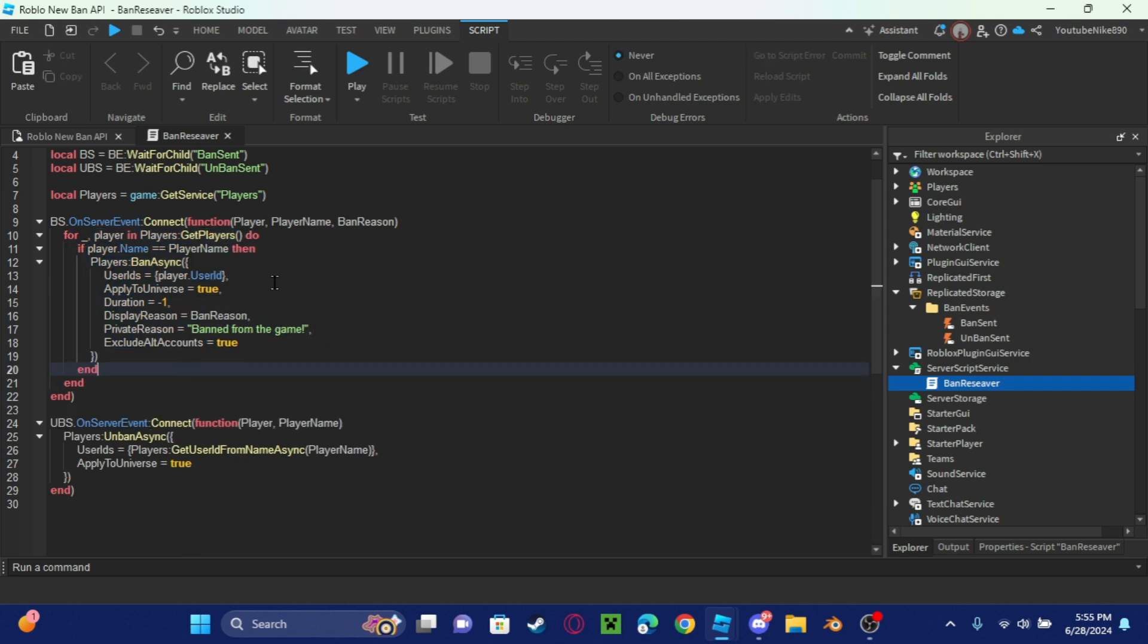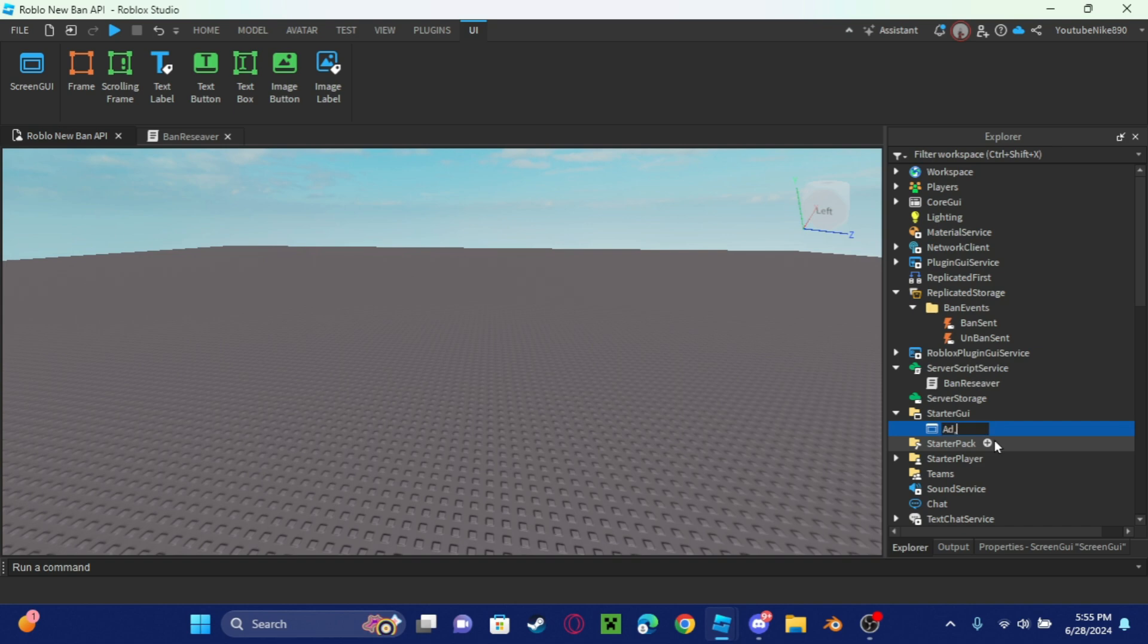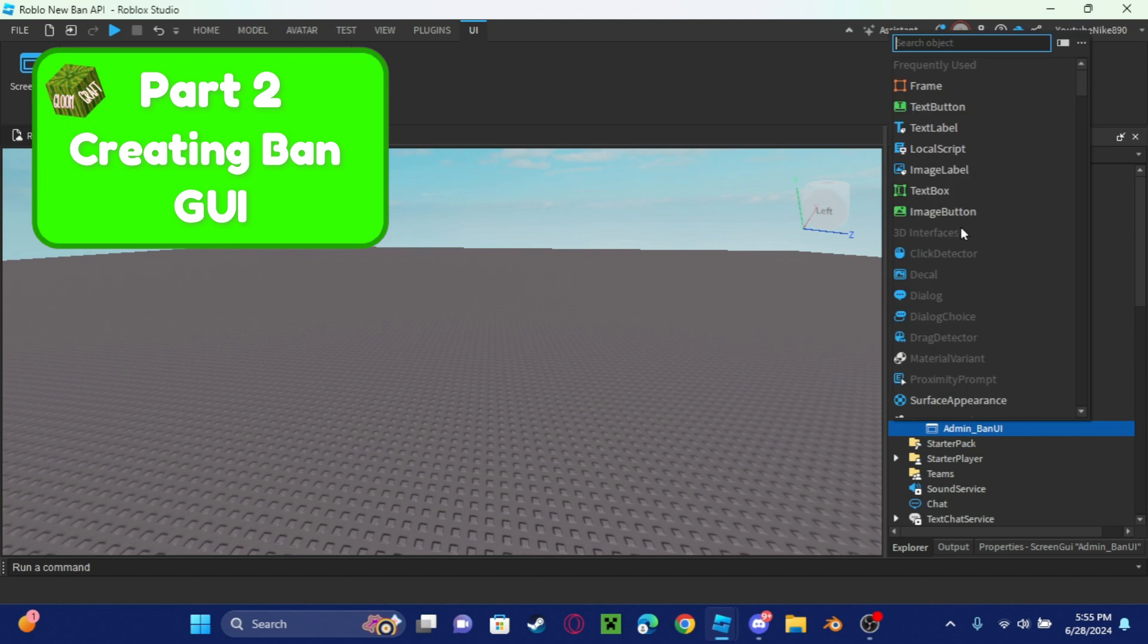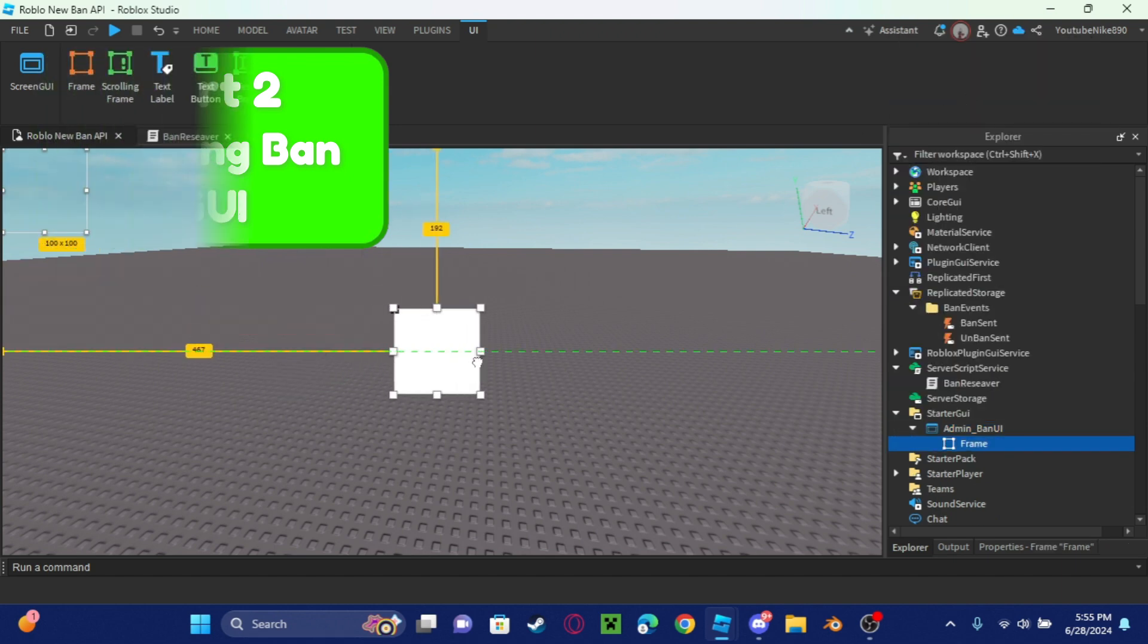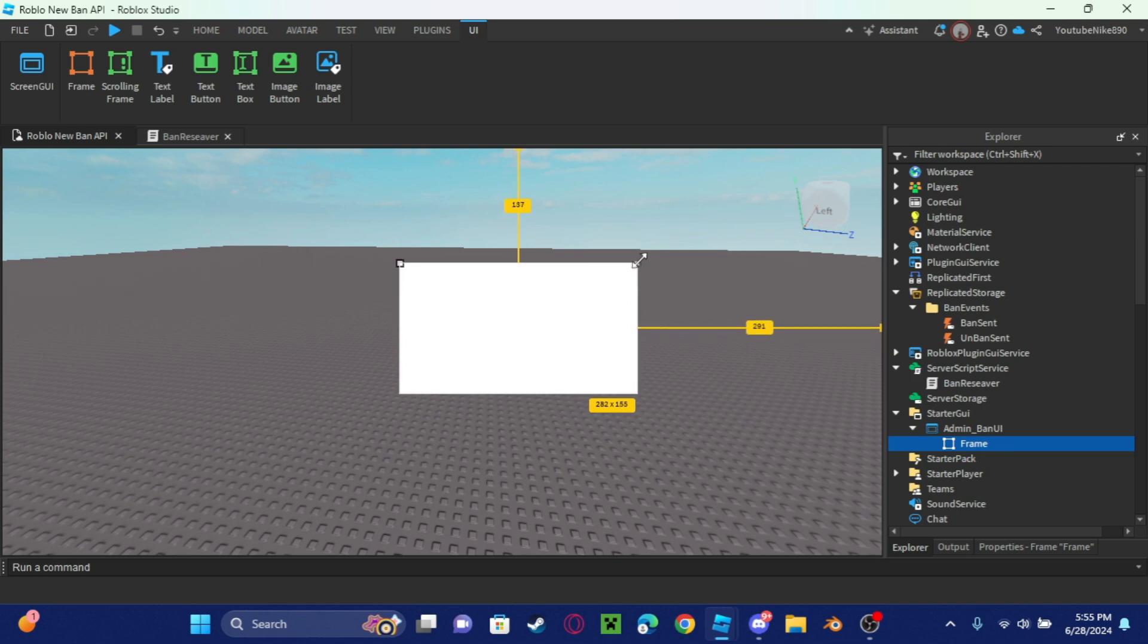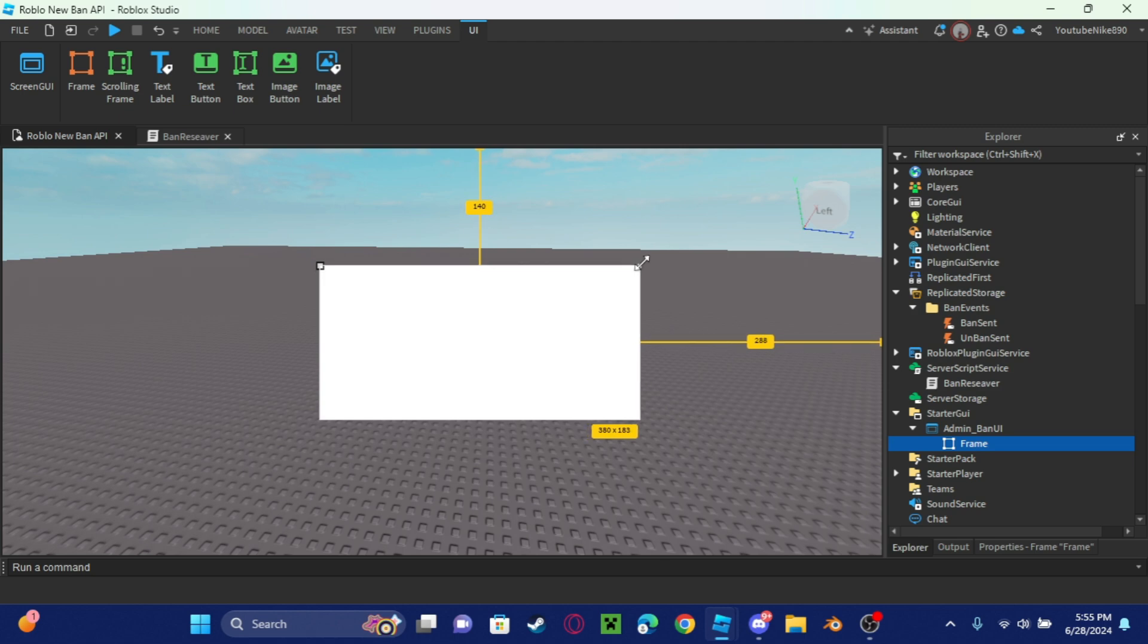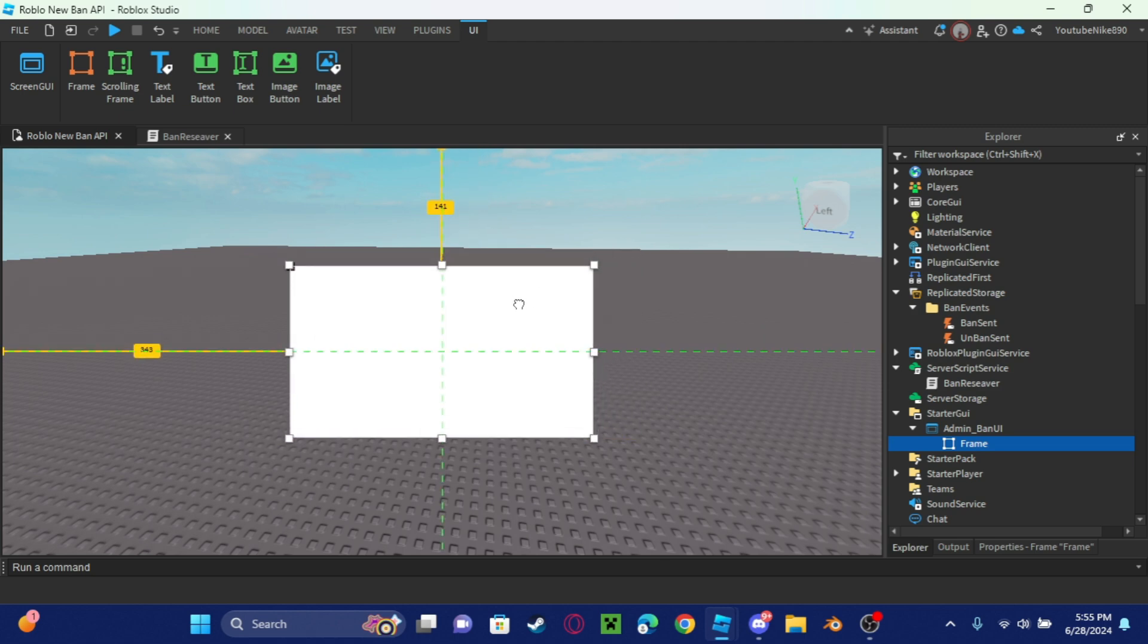Okay guys, now that I finished this, now we're going to go and actually make the UI part because that's all we need to do. We're going to put admin underscore ban UI. Now we're going to make a frame and this frame is just going to be the main thing that we're going to look at. Let's make this not too big so it doesn't take the whole screen, but big enough so we can fit all the stuff.